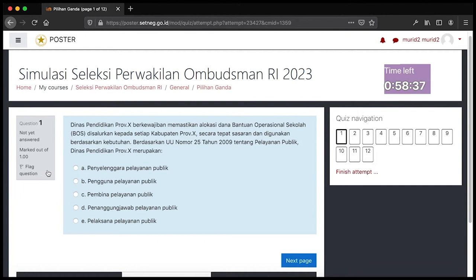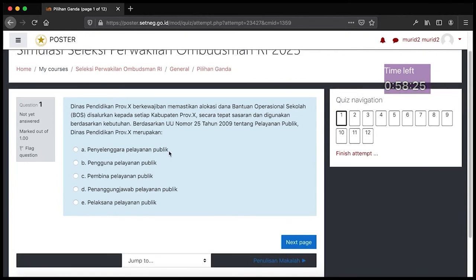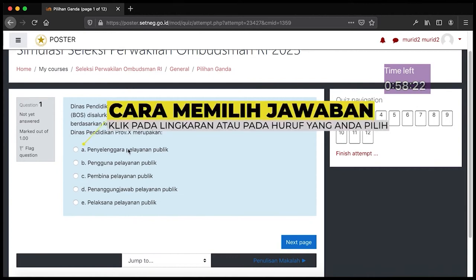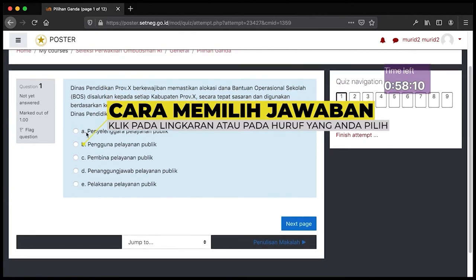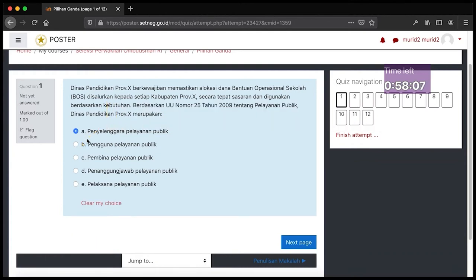Pada bagian tengah atas merupakan soal yang harus dikerjakan Bapak Ibu sekalian. Di bawahnya terdapat pilihan jawaban. Untuk menjawab pertanyaan tersebut, Bapak Ibu tinggal klik pilihan jawaban yang ada pada soal tersebut. Bapak Ibu bisa memilih salah satu dari pilihan jawaban yang ada.